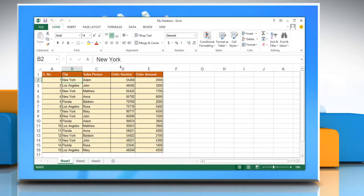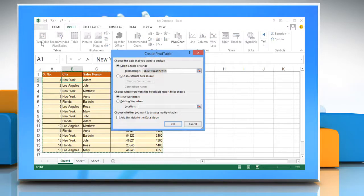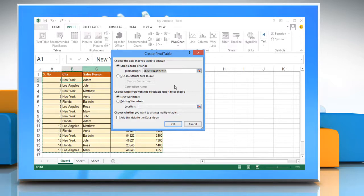To create a pivot table report, on the insert tab in the tables group, click on pivot table icon. Excel displays the create pivot table dialog box.